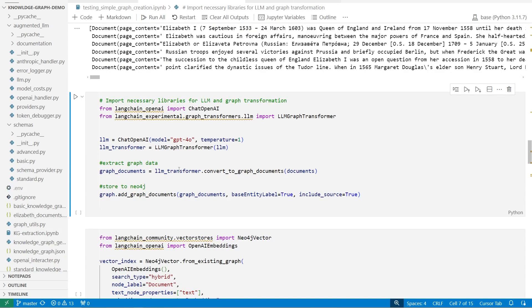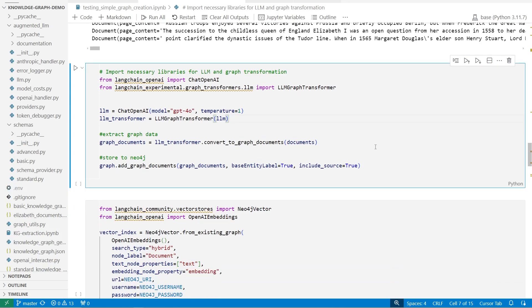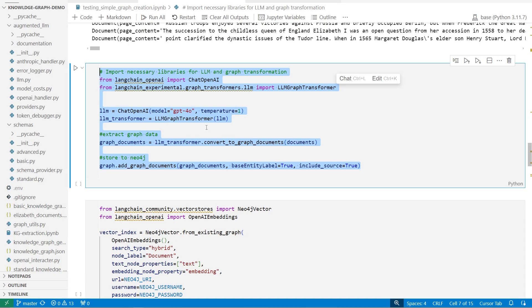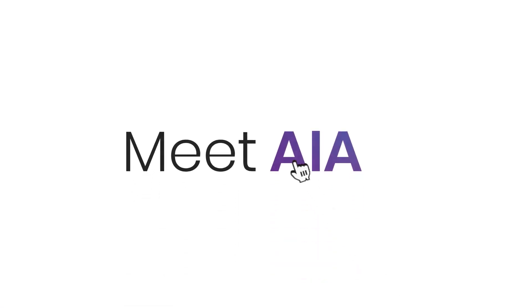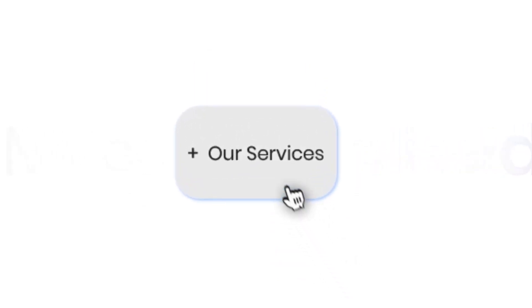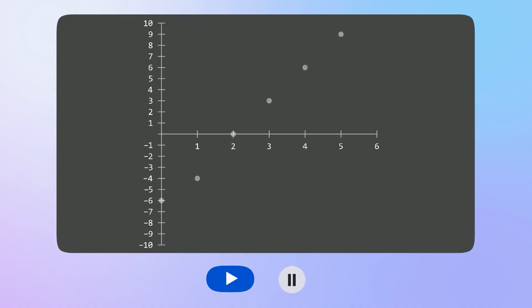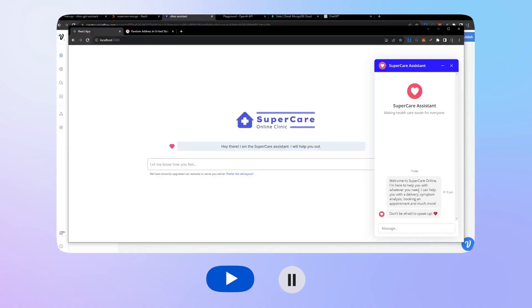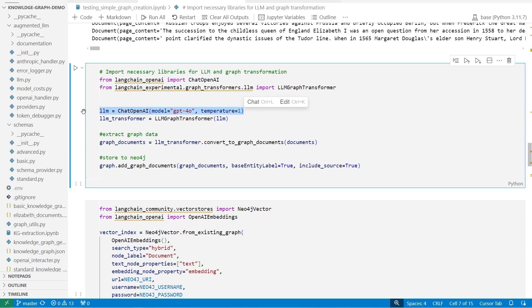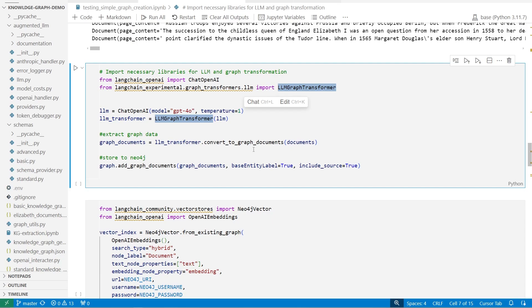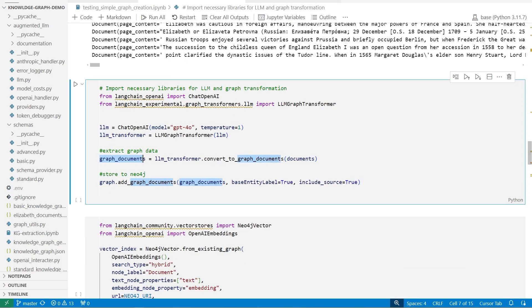Now we're done with data preparation, we can move on to actually extracting that data — and that's exactly what this next cell does. I'll run through this really quickly, not because it's particularly complicated, but because it's probably the most important part of this entire extraction. So in this specific part, we're simply creating a new LLM managed by Langchain — it's a Chat OpenAI LLM. Then we're converting that LLM, depending on the settings you have, into an LLM graph transformer. We can then use the convert to graph documents function and just feed in the documents we extracted earlier to actually retrieve fully converted graph documents.